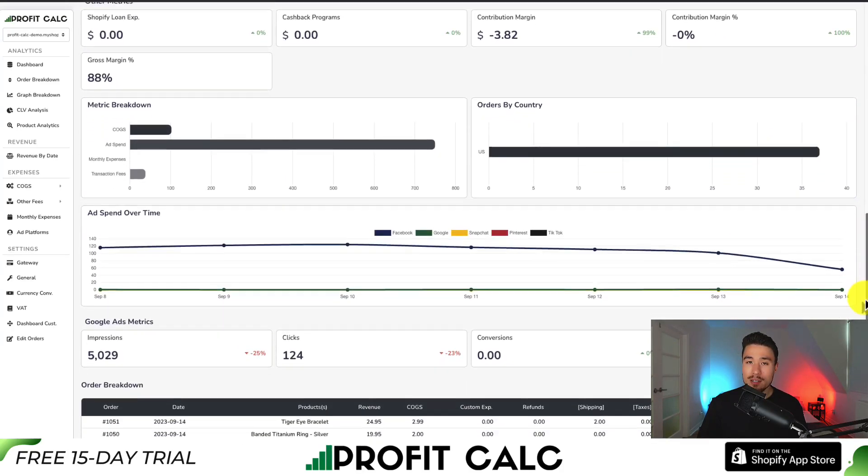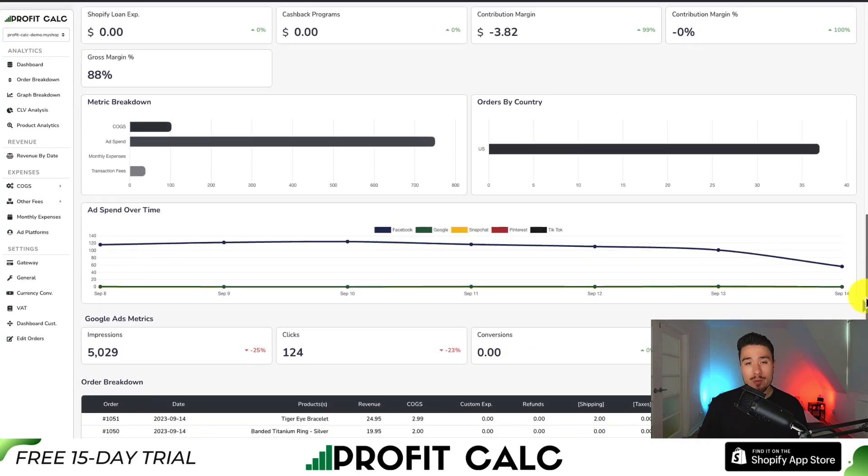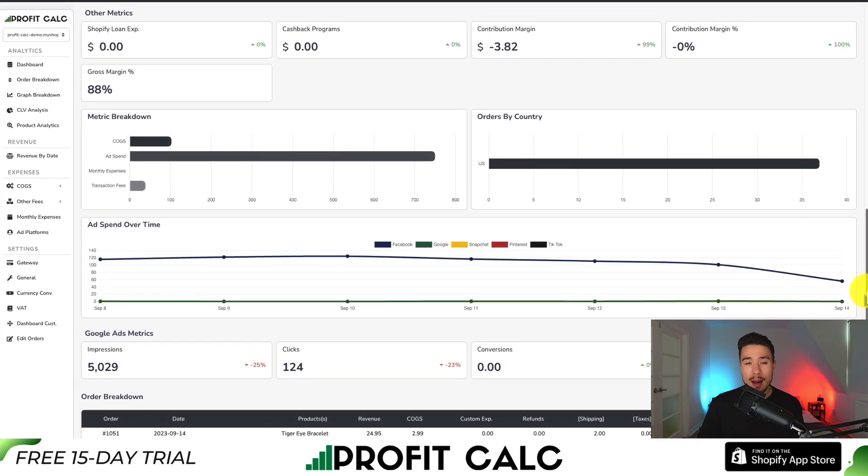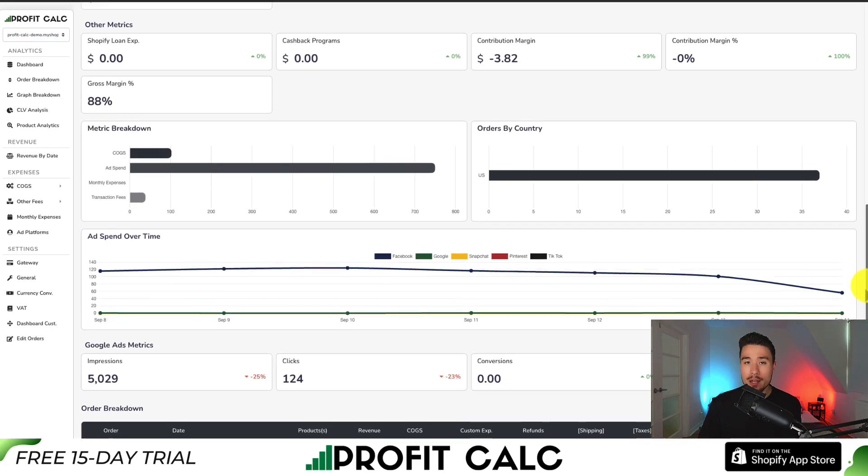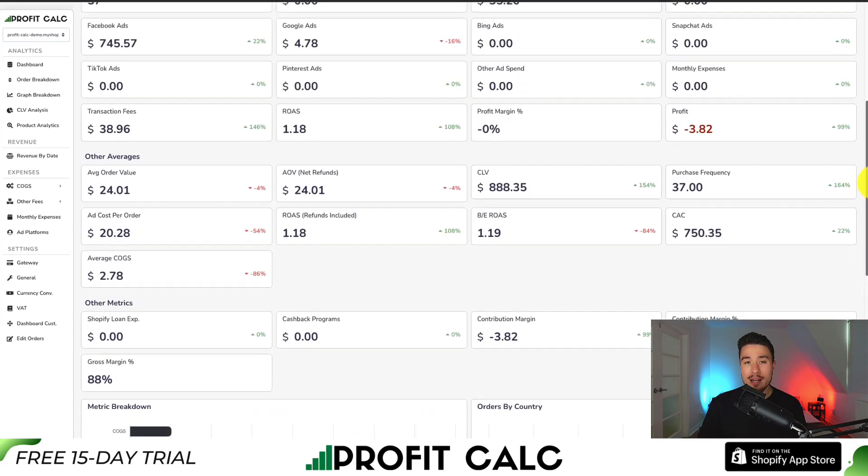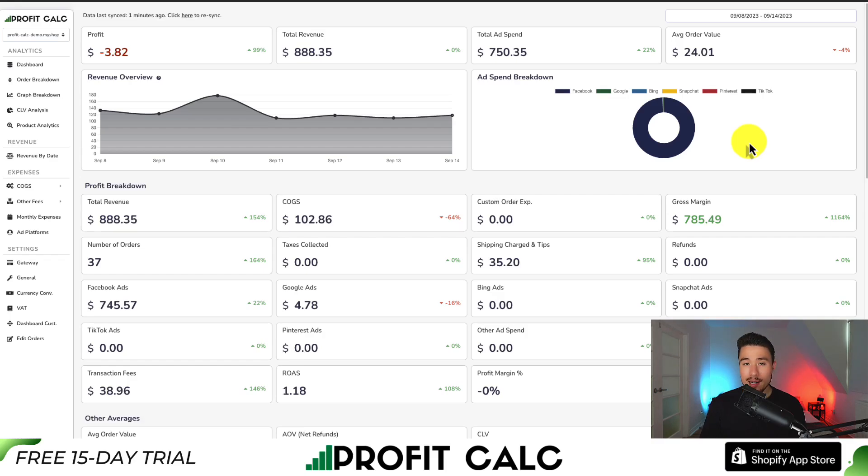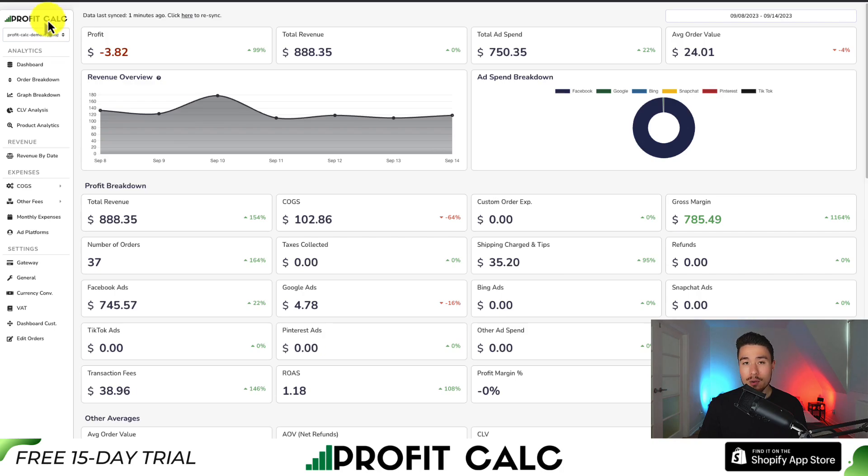It syncs seamlessly with all your different ad accounts from Facebook, Google, Snapchat, Bing, Pinterest, and TikTok, as well as many cost-of-good-sold options. You can find it in the Shopify app store by searching Profit Calc and looking for this logo in the top left. There's also a link in the description below.